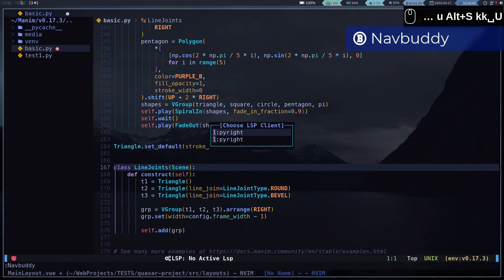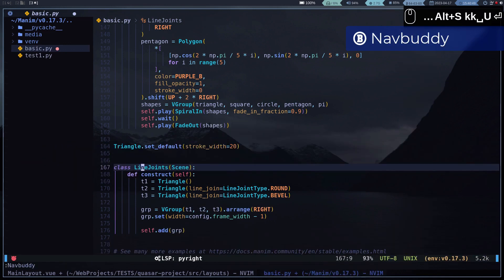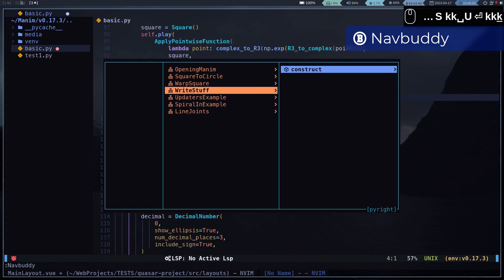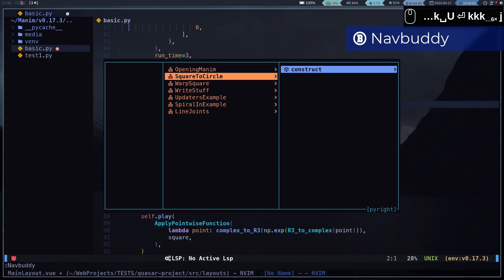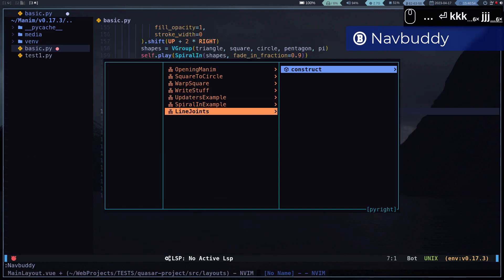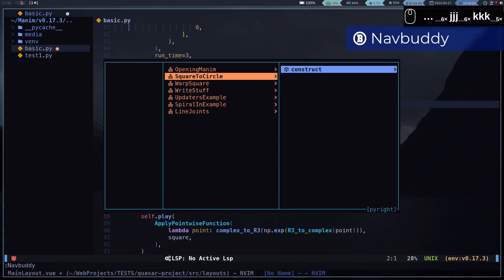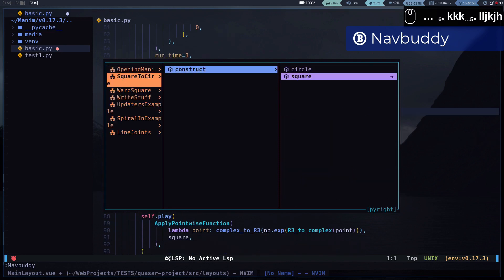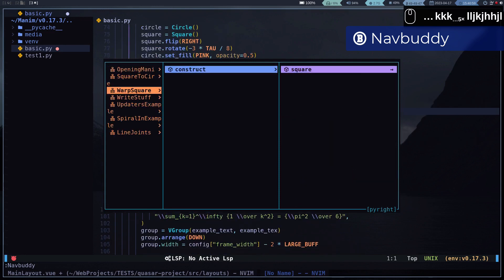Another way to do the same is with navbuddy. It allows us to navigate over the symbols using the ranger style. This is very useful when the structure of the symbols is very complex.